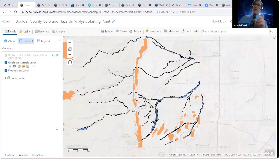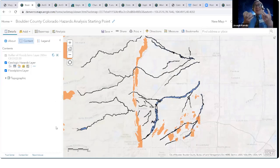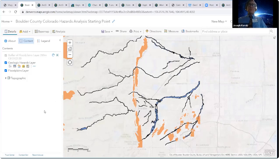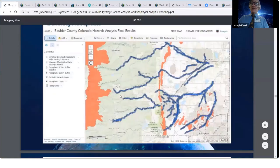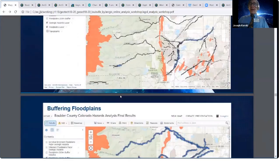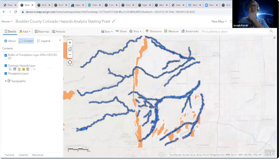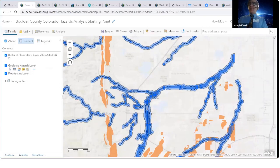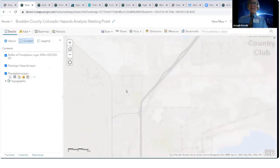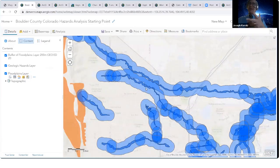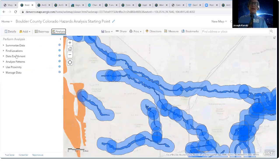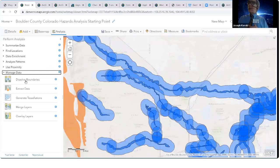I always ask students: what shape is this going to be if you buffered a point, a line, a polygon? Get them to vocalize those kinds of geographic patterns, relationships, and trends. Maybe they call it a 'puffy snake' — however they describe it, they're thinking about it spatially, and that's the goal. So I'm going to go to my slides and show you we've buffered the floodplains and they're going to be a little bit wider. Now we've got a little bit wider than before. Use the measurement tool to verify that's 200 meters on each side.